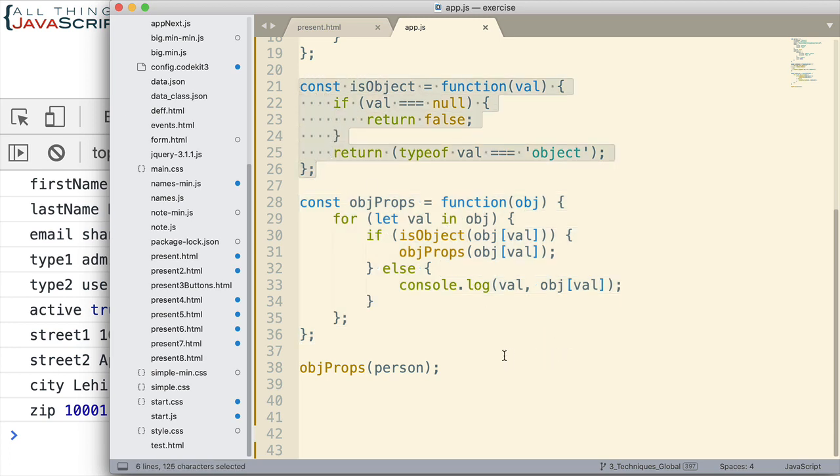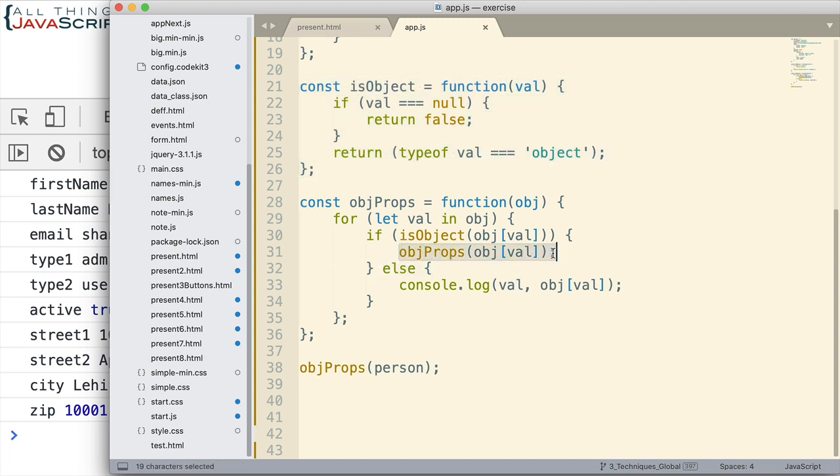So this is our final version. It uses this function to check to see if it's an object, and then it recalls it. Then it calls itself recursively anytime it encounters a new object. So there's our final version, and it will work for multiple levels of child objects.